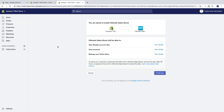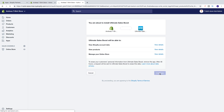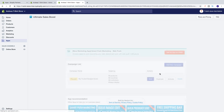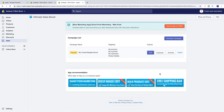Alright, so let's go and install this application. Click on Add App. Click on Install App.